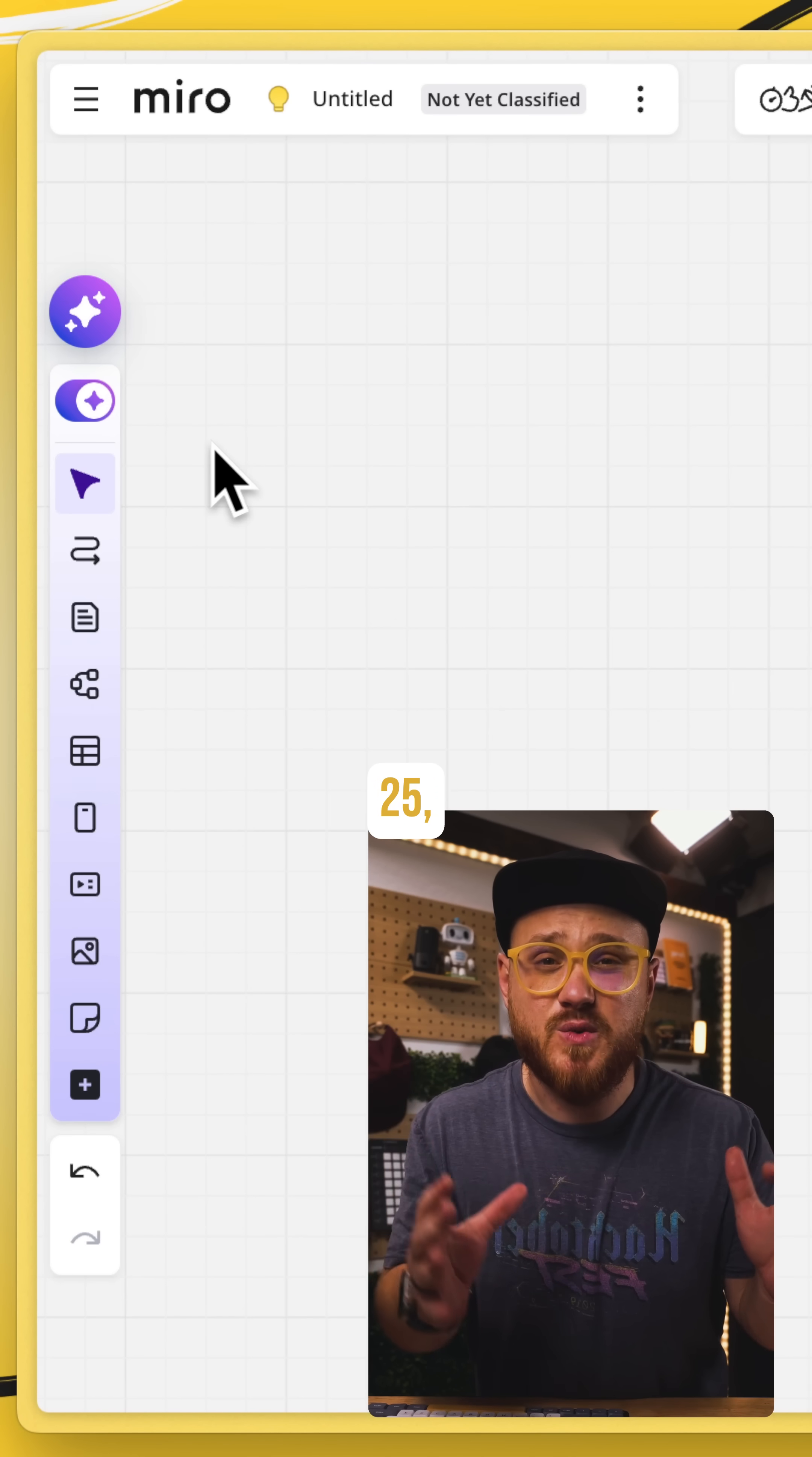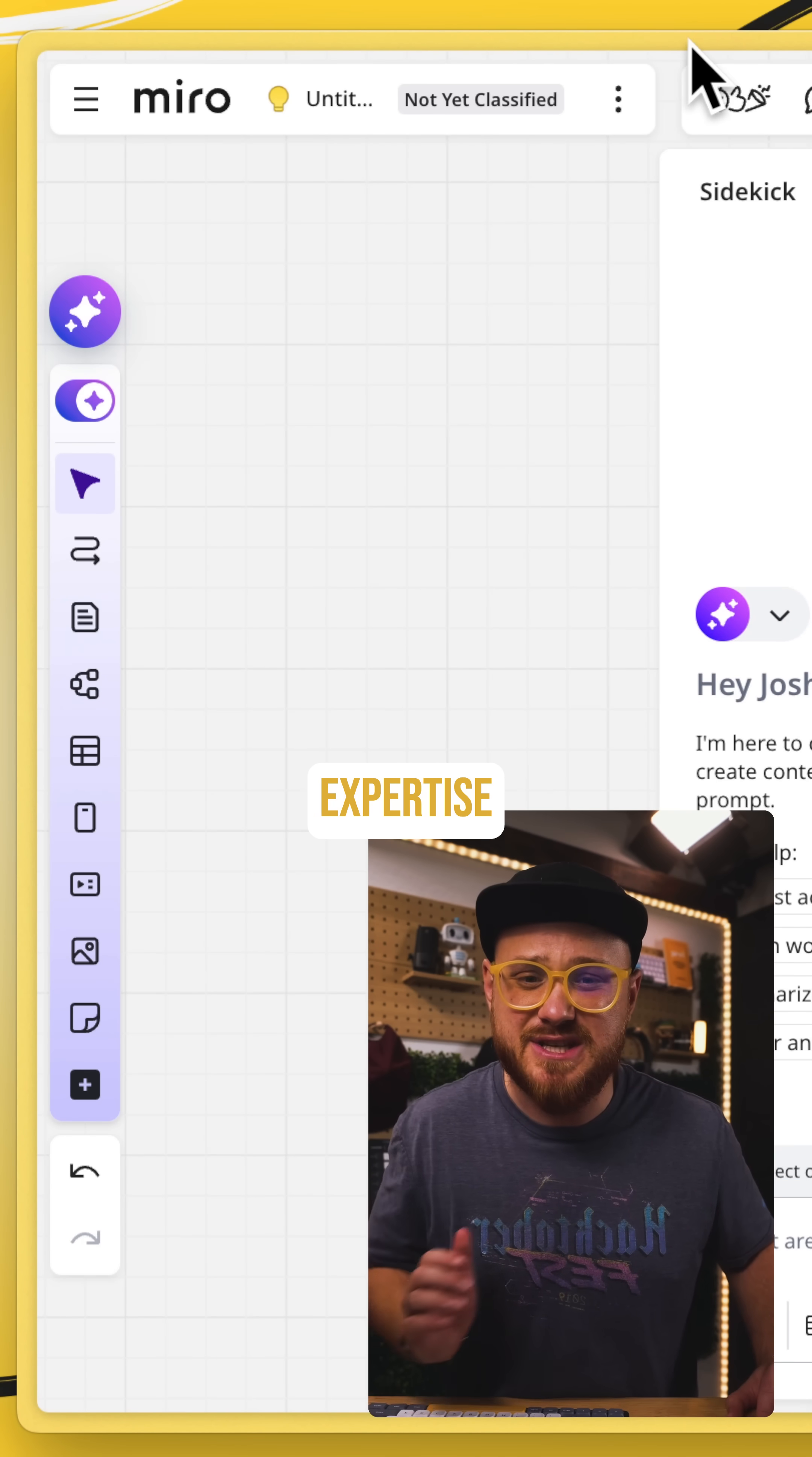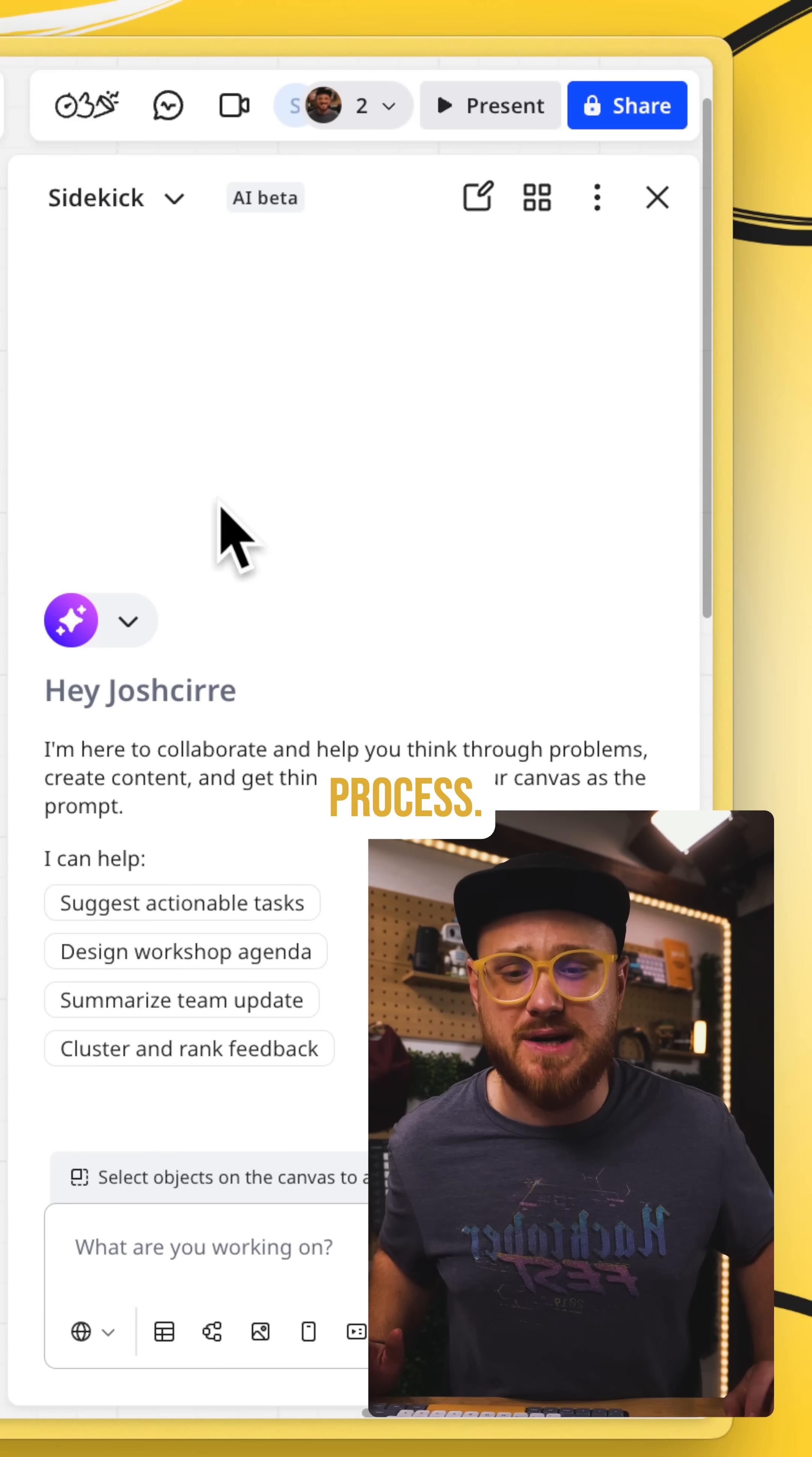At Canvas 25, Miro introduced sidekicks, conversational AI assistants with expertise on a specific task, job, or process.